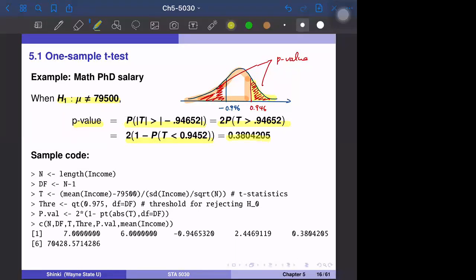This p-value of 0.38 is larger than 0.05, so at the 5% significance level we do not reject the null hypothesis. Even if the significance level is 10%, 0.38 is still larger than 0.1, so we still do not reject the null hypothesis.